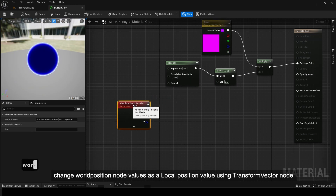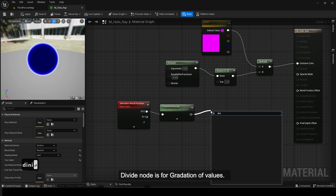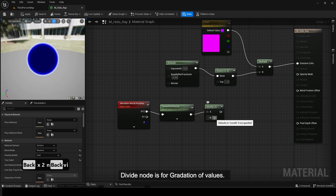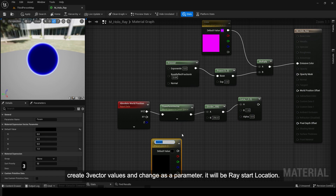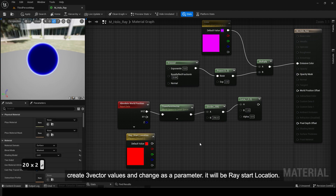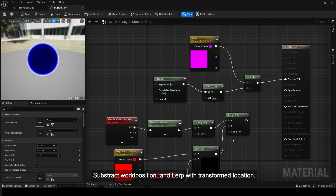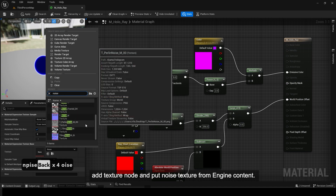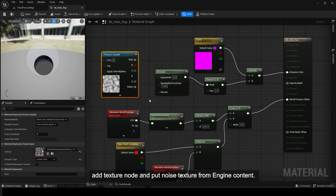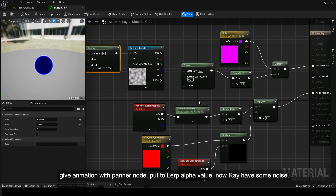With fresnel node, multiply with color and put in emissive color. Change world position node values to a local position value using transform vector node. Divide node is for gradation of values. Create 3 vector values and change as a parameter — it will be ray start location. Subtract world position and lerp with transformed location. Add a texture node and put noise texture from engine content. Give animation with panner node and put to lerp alpha value — now the ray has some noise.